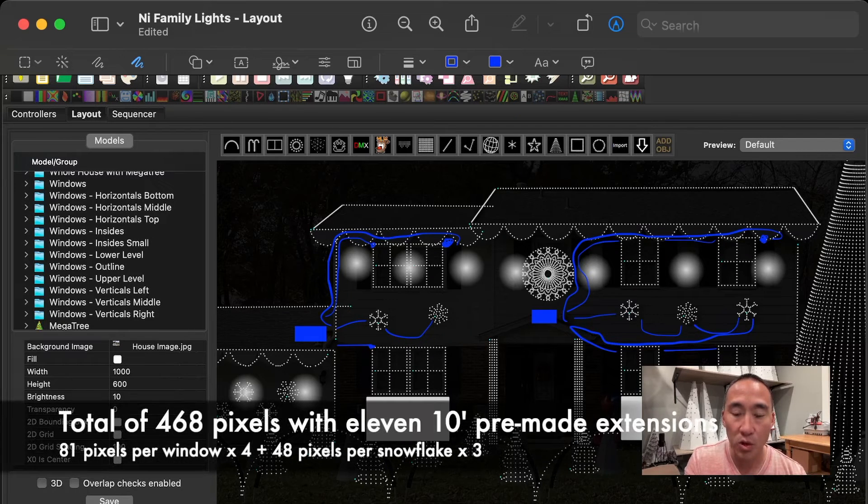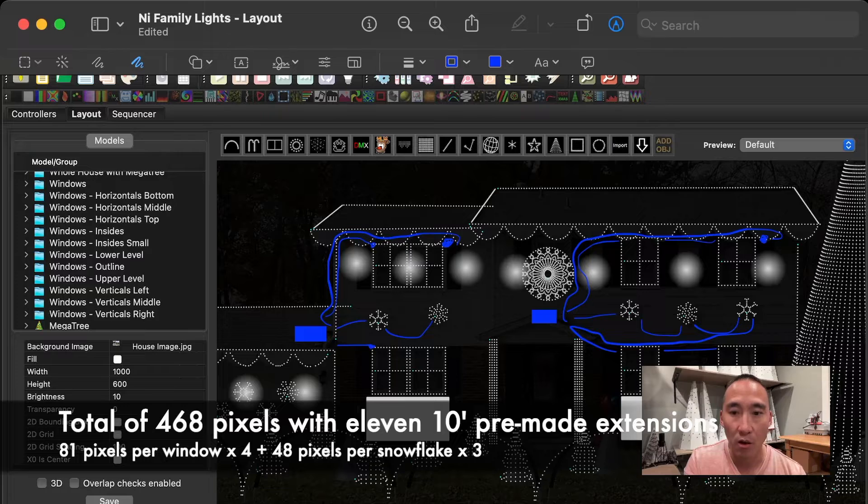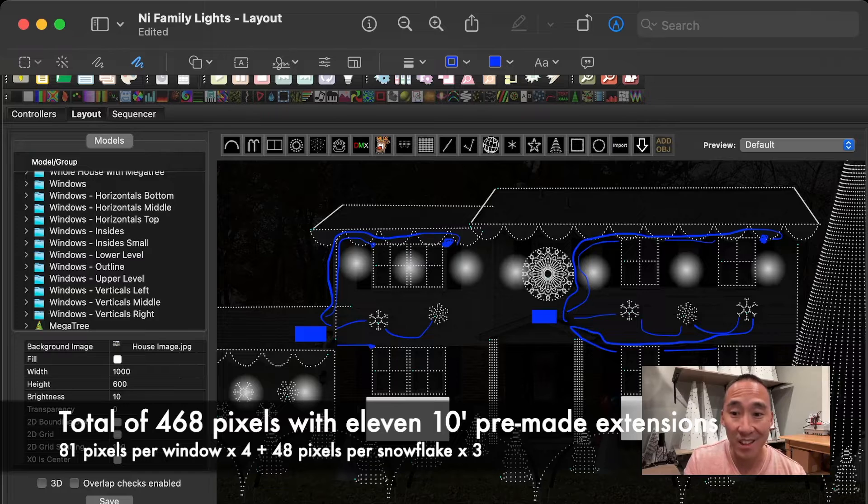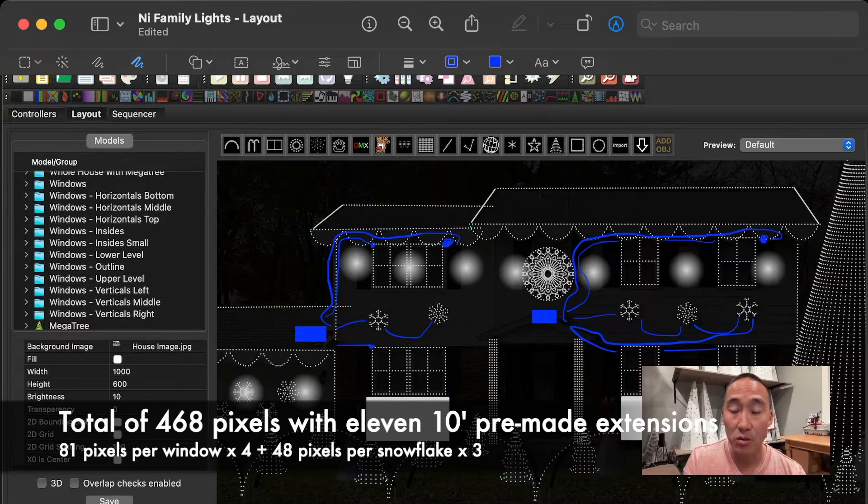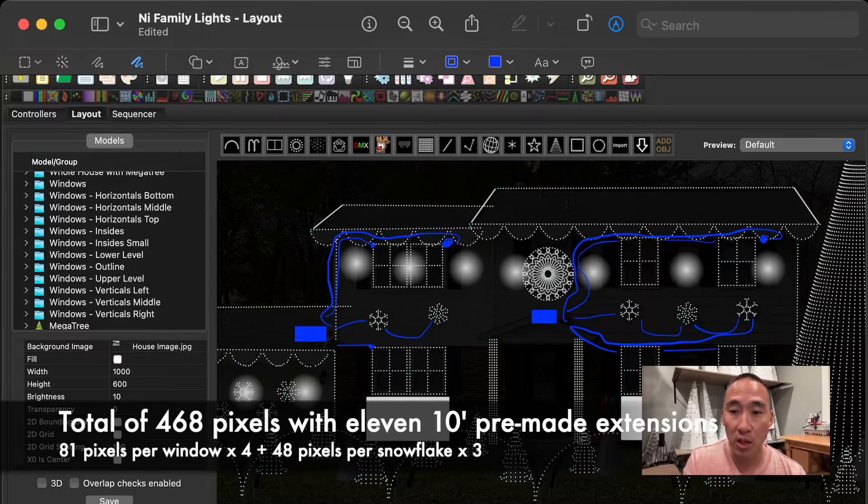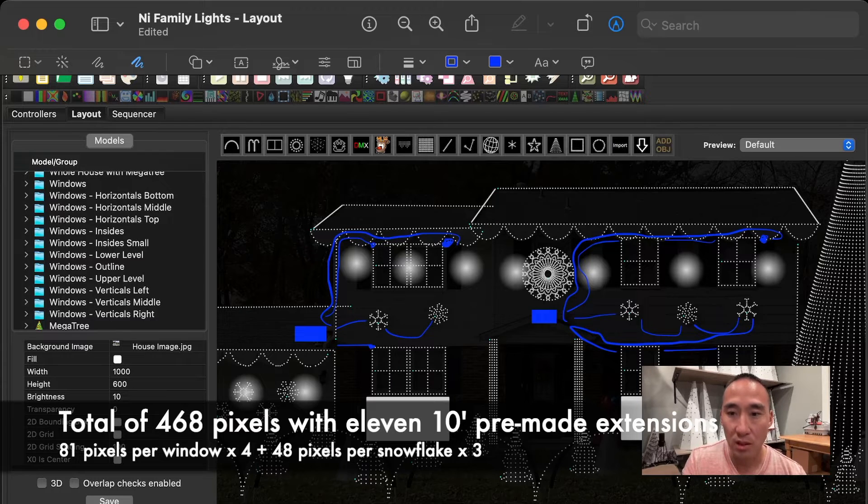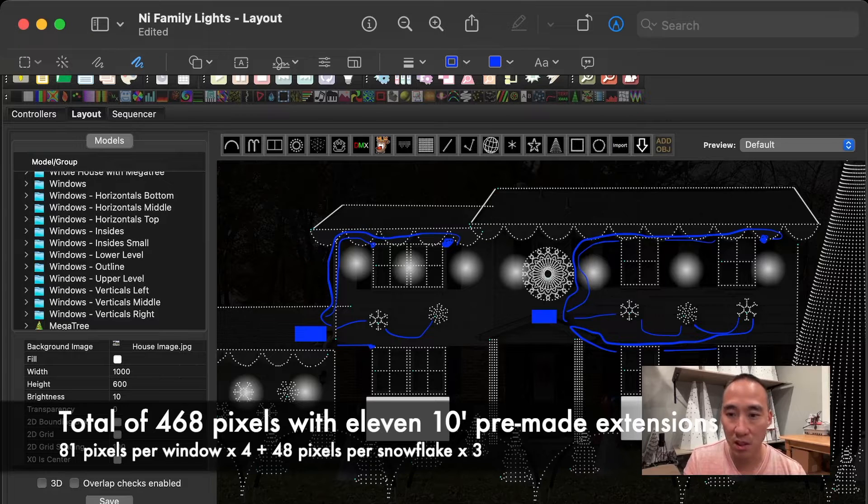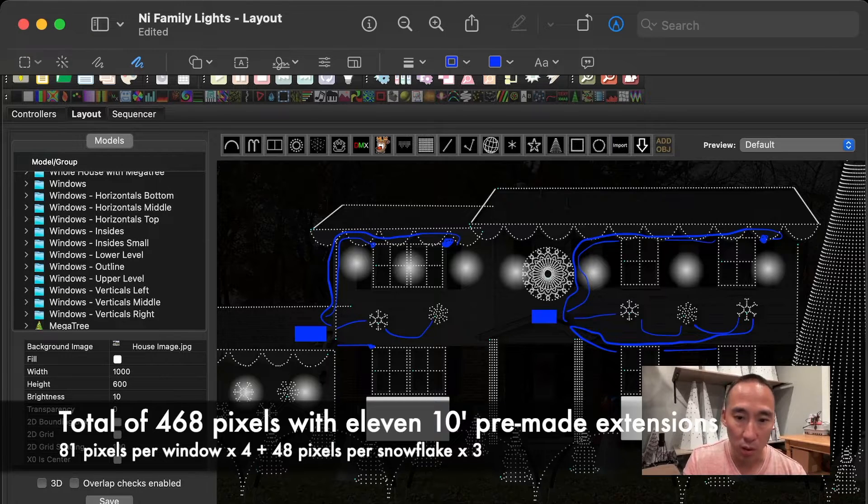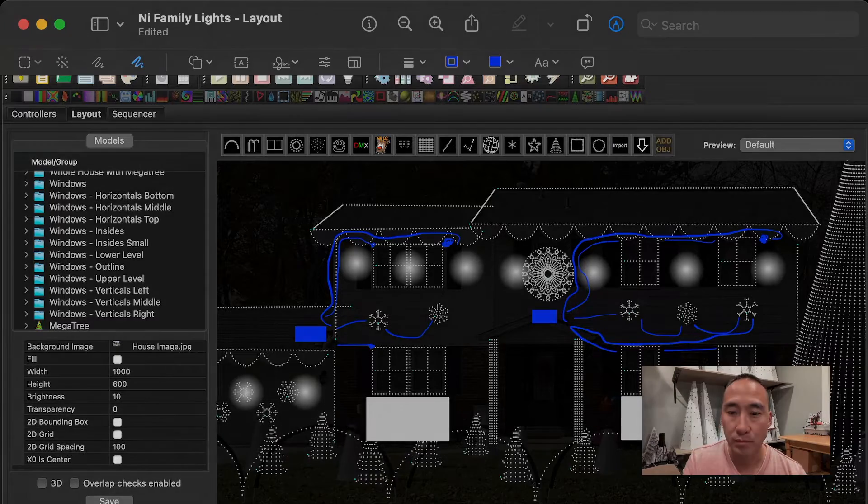So that's a total of 468 pixels off of that one data line on the right side of the house. And that data line is running through 110 feet of extension cables. That's 11 pieces of 10-foot standard extension cables, plus the pixel wiring. And that does include one F-amp.